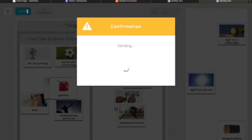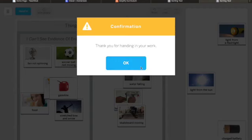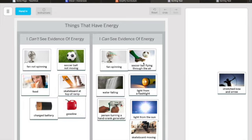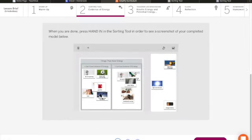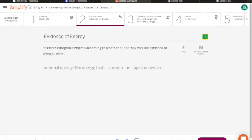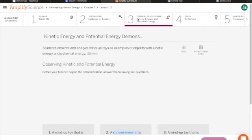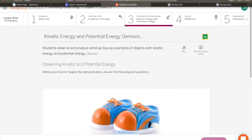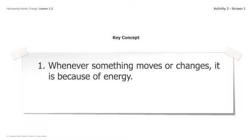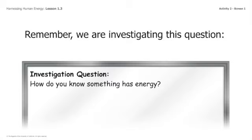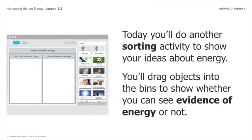When you're ready, click hand in. Then you can go back into the Amplify page and you will see your work is posted there. You can go on and click on to potential energy. I'm going to go back to the slideshow to go over some things before we see our demonstration. Again, when something moves or changes, it's because of energy. We're investigating how do you know something has energy. You sorted the objects into: you can see it moving, and you can't see it moving.